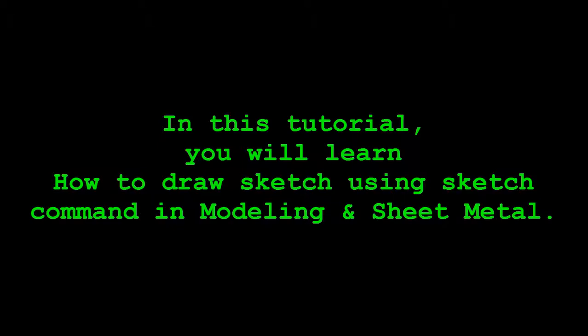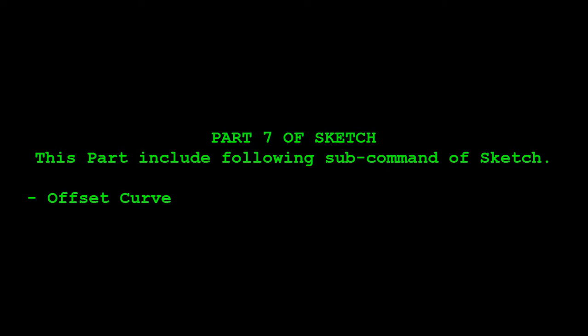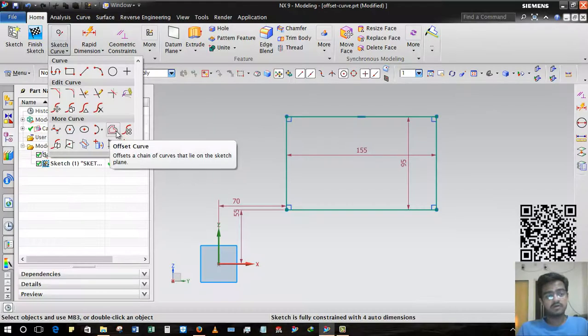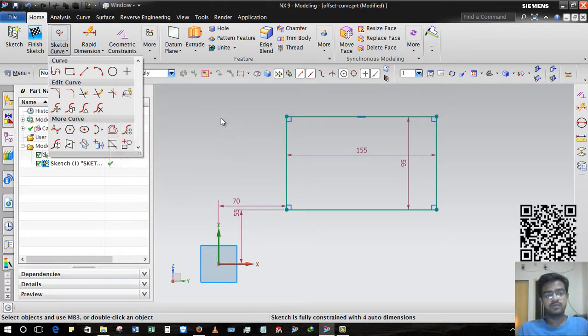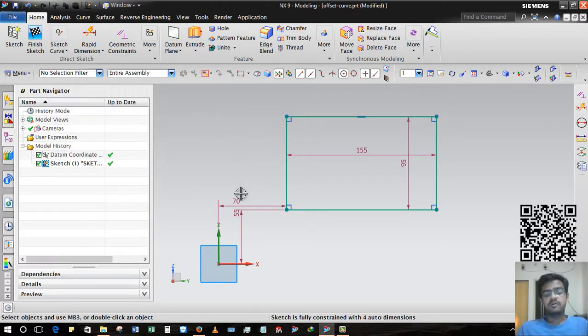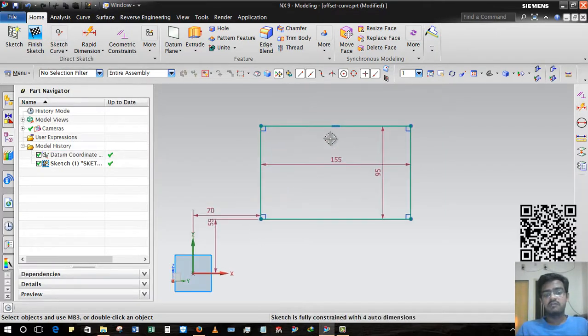Good day guys, this is Rinkesh Patel and welcome to my YouTube channel Design Tutor. In this video you will learn how to use a sub-command of Sketch Part that is Offset Curve.